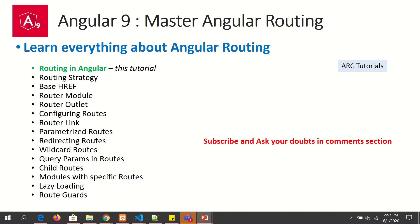Some of the key topics we will cover in learning Angular routing are: what is routing, routing strategies available, base href, routing module, router outlet, configuring routes, router link, how to parameterize routes, how to redirect, how to handle wildcards, how to implement child routes, how to use lazy loading, and much more. All these things put together make up an important piece of Angular routing.